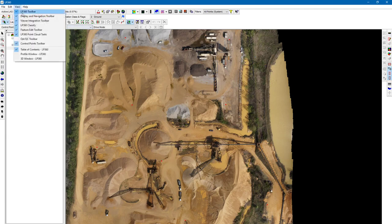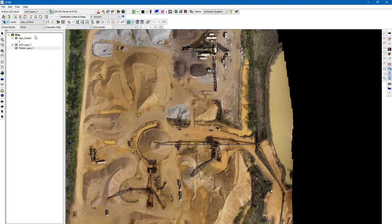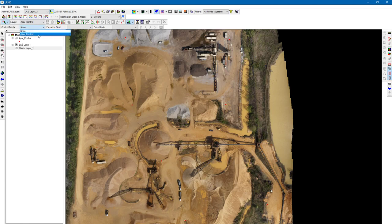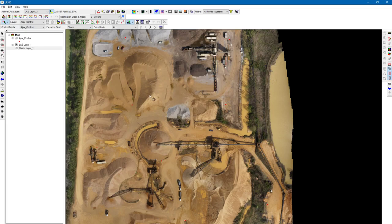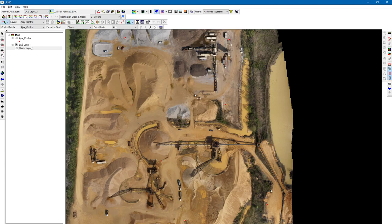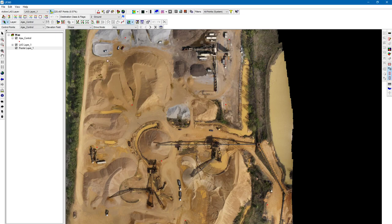Make sure you have your control points toolbar on, and you're going to choose your control point shapefile. One thing to keep in mind, if your control points or checkpoint file is in ASCII format, you'll have to convert that into shapefile format. We have a video explaining that in the importing ASCII video, so just refer to that if you haven't done that yet.